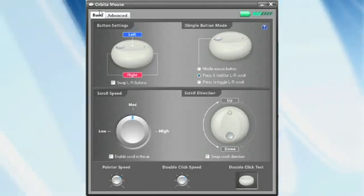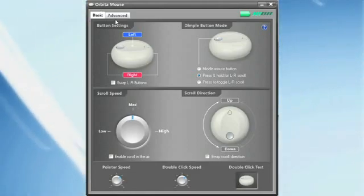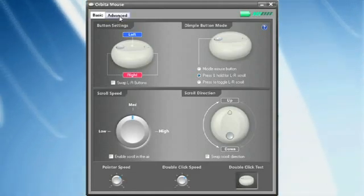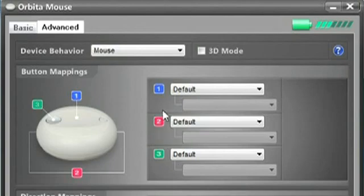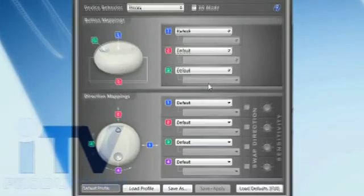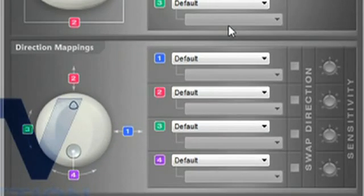Here is the advanced tab of the orbiter control panel on Windows. In this section, we can remap the buttons of the orbiter. And down here, we can remap the movement and rotation.